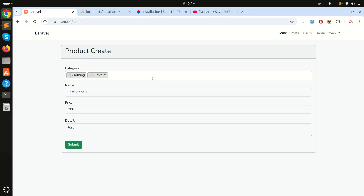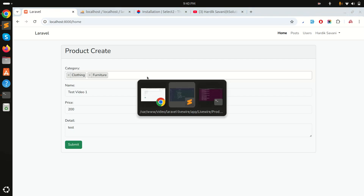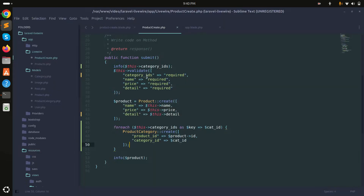You can see how easily we can use Select2 with multi-selection and store the values into the database. I hope you understand — if you like this video please subscribe to my channel for more videos. Thank you so much for watching!